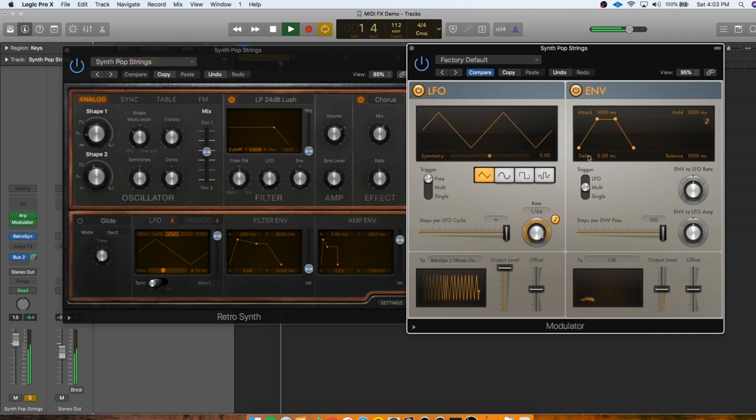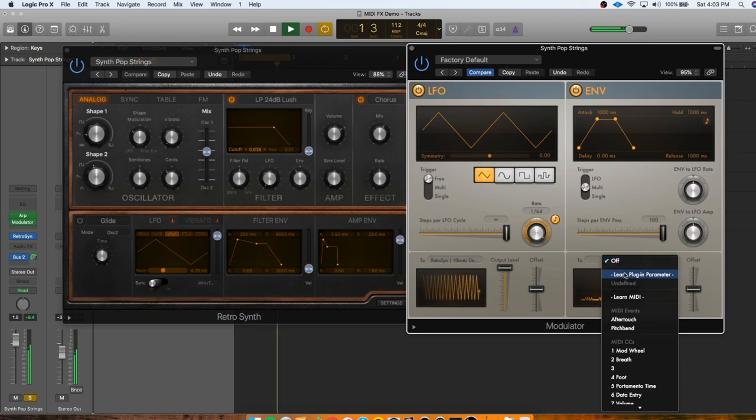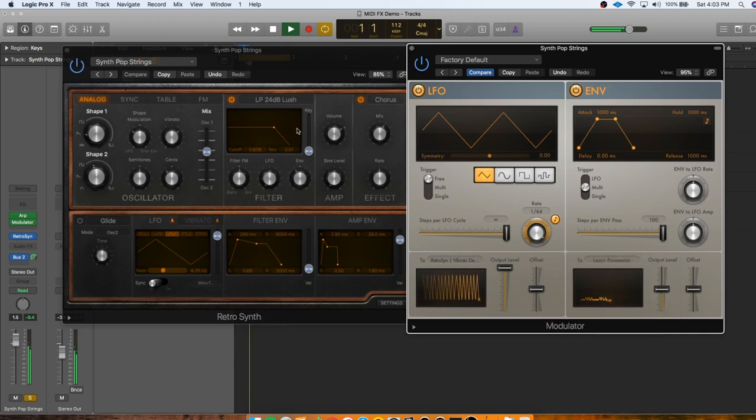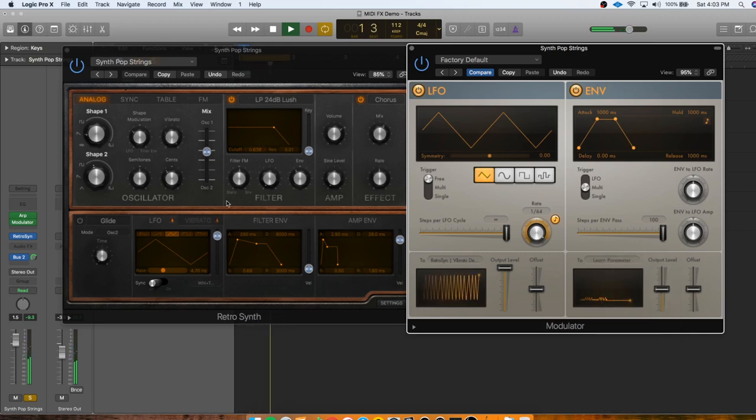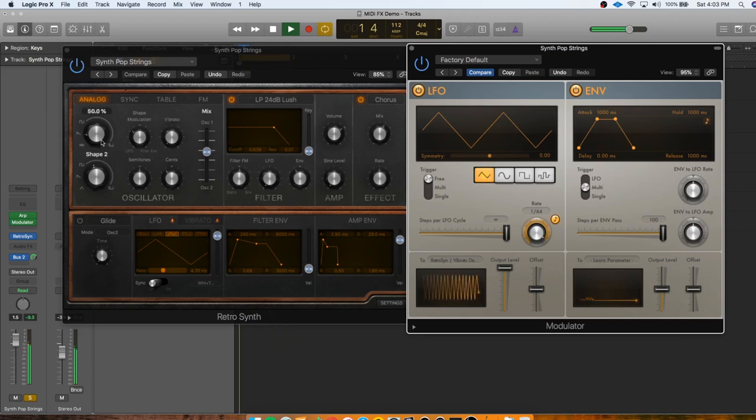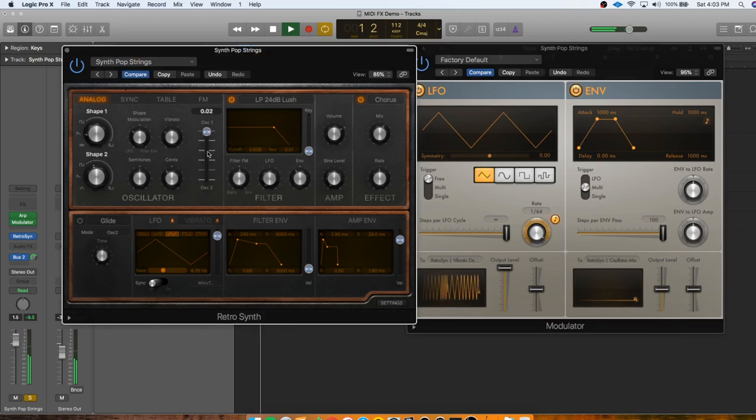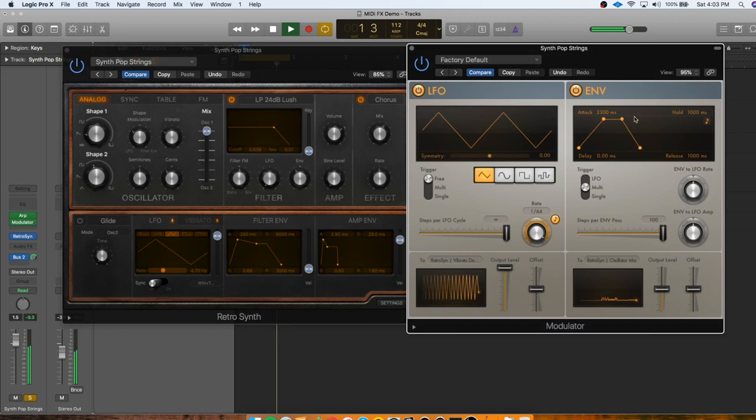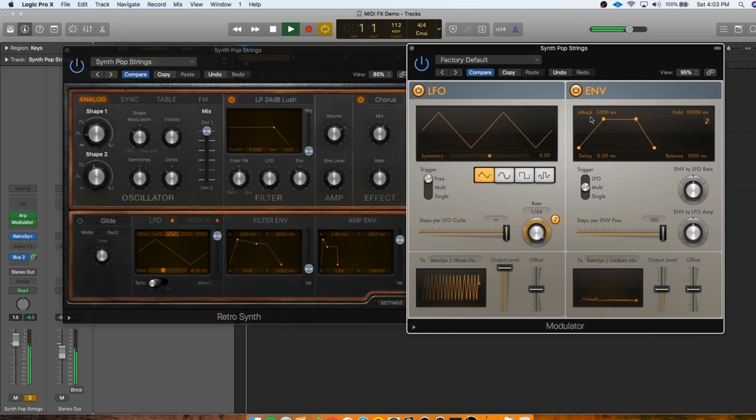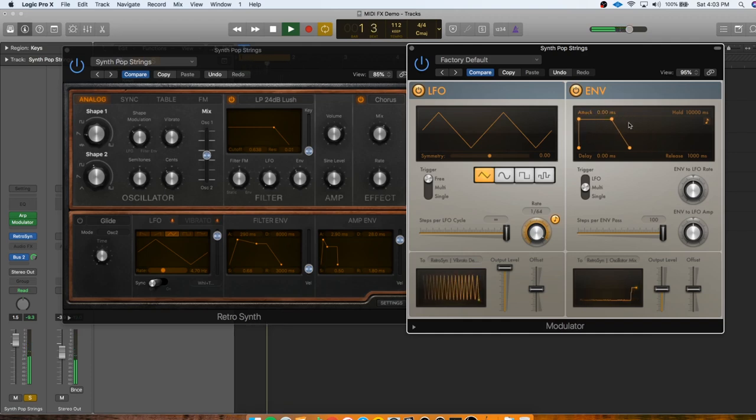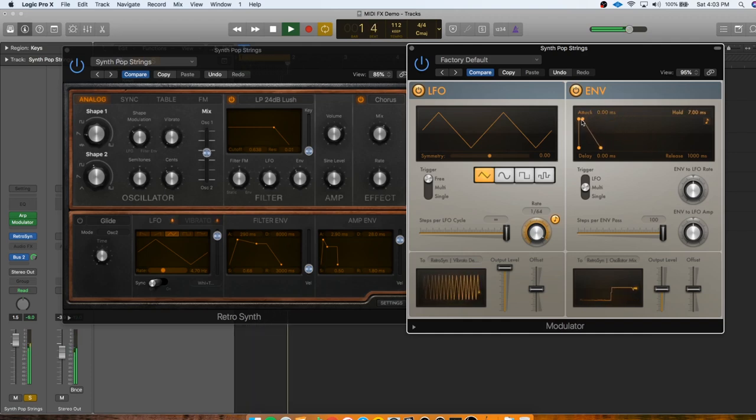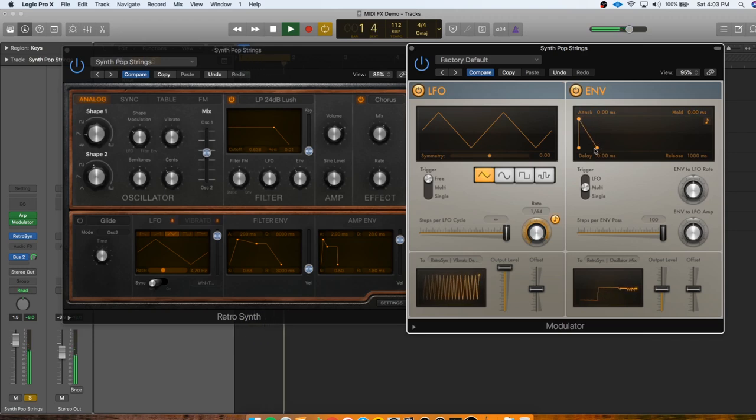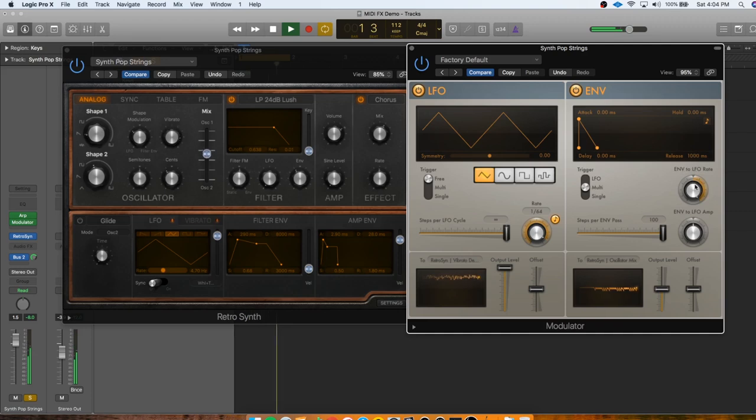That actually does sound kind of cool. Let's use the envelope now to modulate something. So same thing, learn plugin parameter, and we'll just pick something on here. There's all kinds of stuff to choose from, but what if we say, this is going to change the mix between the two oscillators. Oh, that sounds so good.